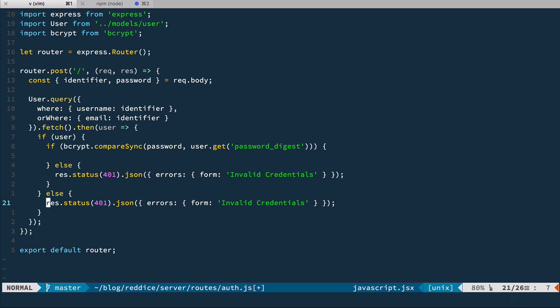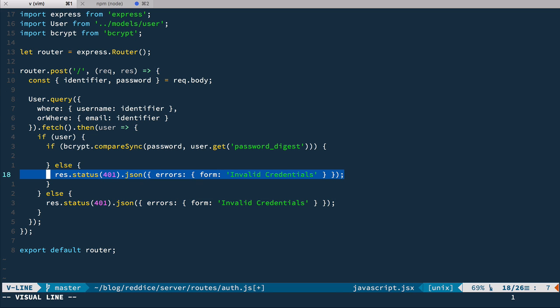And we have two errors here. We could be more specific. For example, here we can return an error that tells there's no such user with such identifier. And here, we can notify that the password is incorrect. But I prefer not to from a security point of view. So now that we have this error, let's render this error in our form.